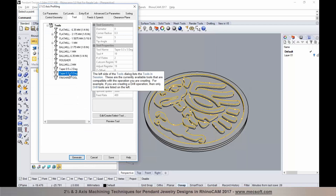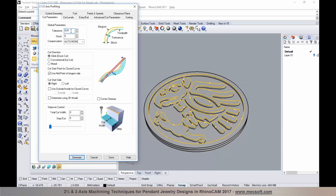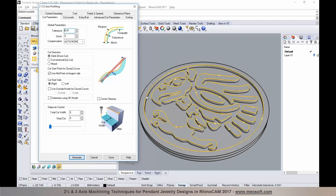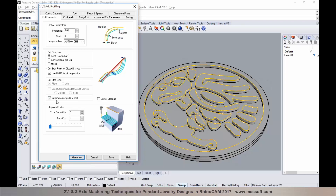I'll pick this tool for the profile operation and go to cutting parameters: set tolerances, stock to leave, and choose cut direction to climb. Since I'd like to profile both inside and outside the boundary, rather than programming multiple operations to determine which side to place the cutter, I'll take advantage of the feature called Determine using 3D model. When selected, the profiling operation determines which side to place the cutter based on the solid surface or mesh geometry on the edge of the part.